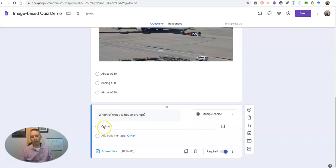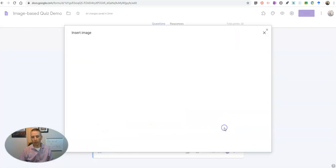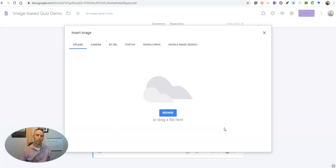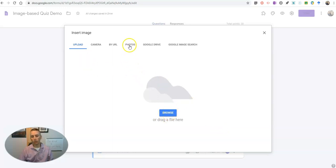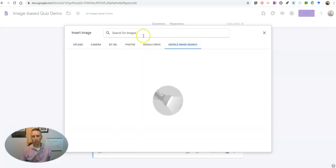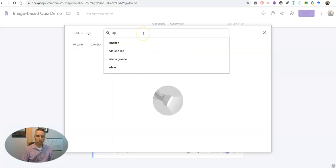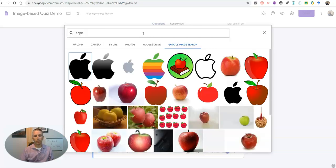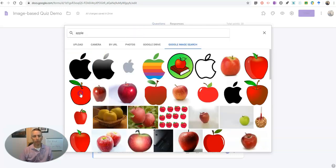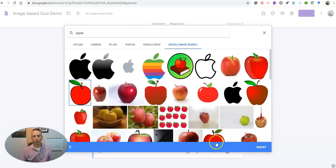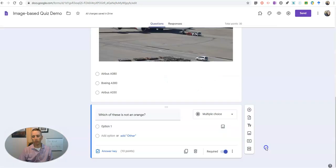And now I'm going to hover over my option field and to the right hand side we'll see add image. And you can again upload images, use your Google Photos or Google Drive account, or do a Google image search. I'll do a search for an apple. We'll insert that image.